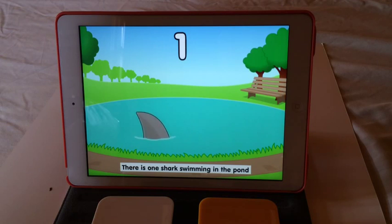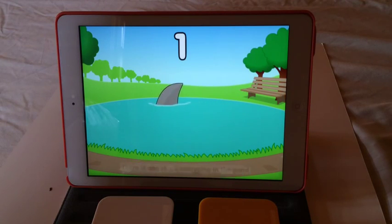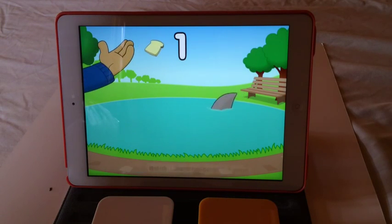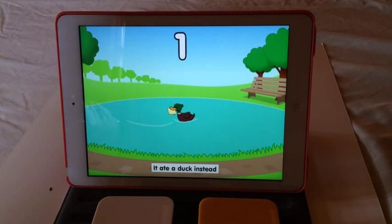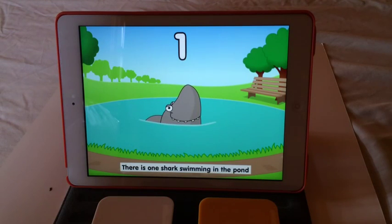There is one shark swimming in the pond. I like that they have the tasks on the bottom. The songs are very motivating for the kids.